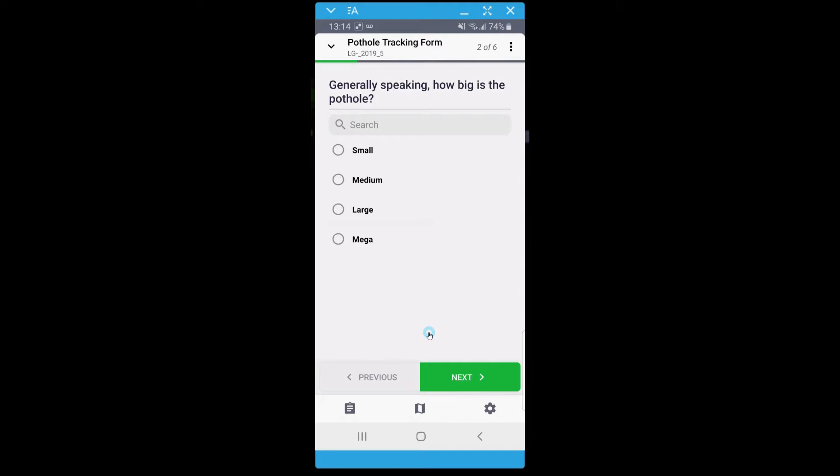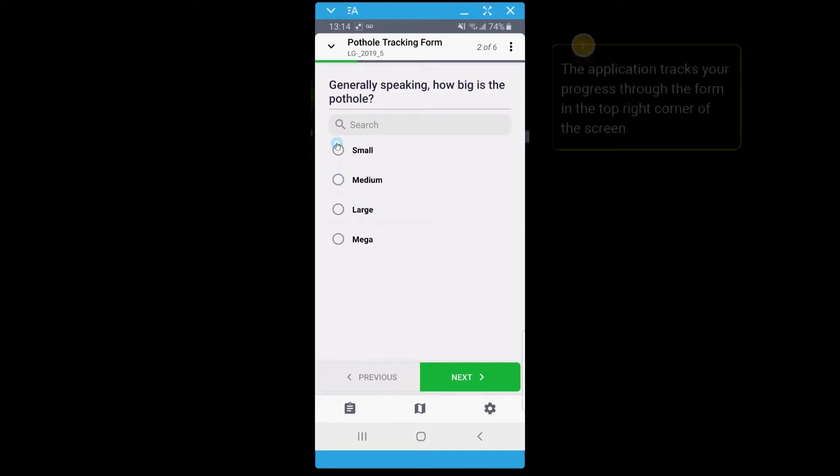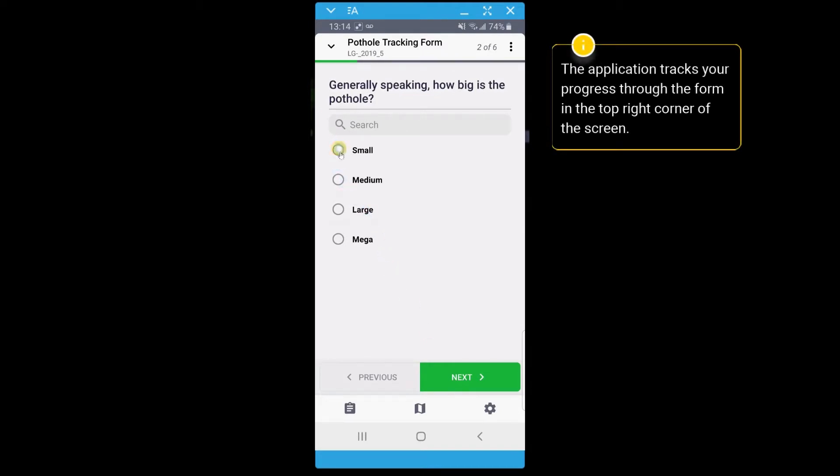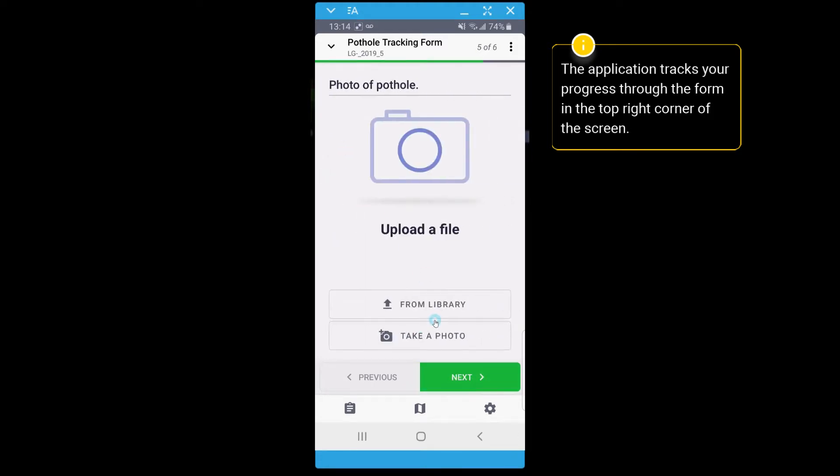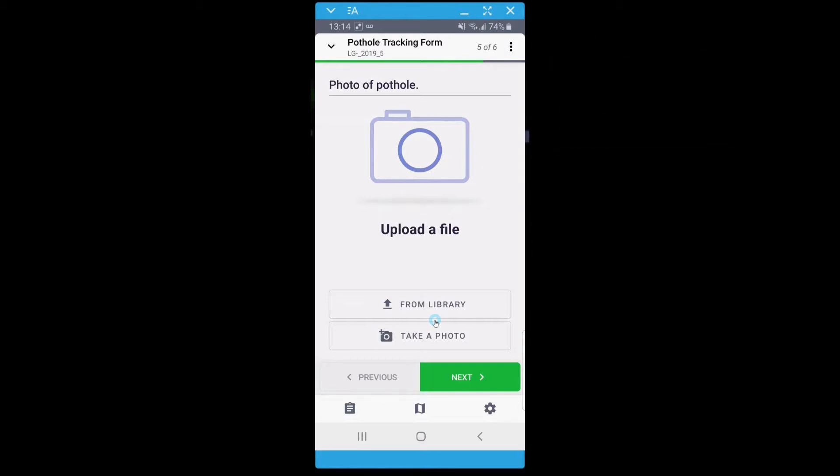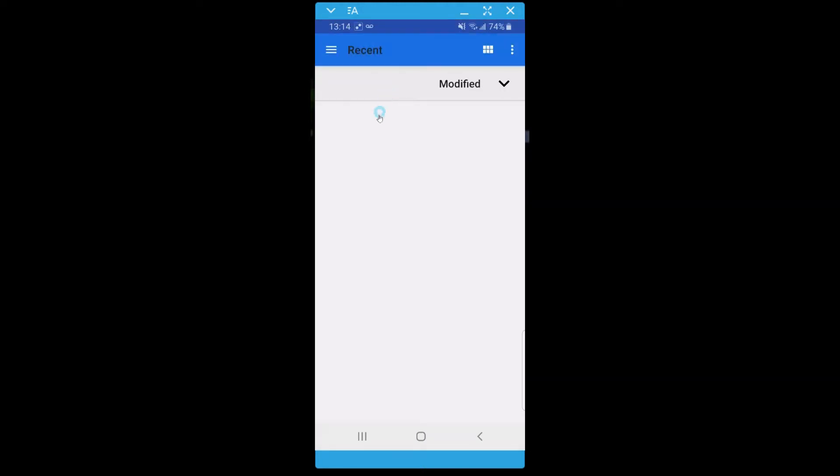Continue to fill out data on the form with the easy click features in Collect. You can also upload an existing photo or take a picture of the entry in real time. I will upload a photo of the pothole from my camera library.